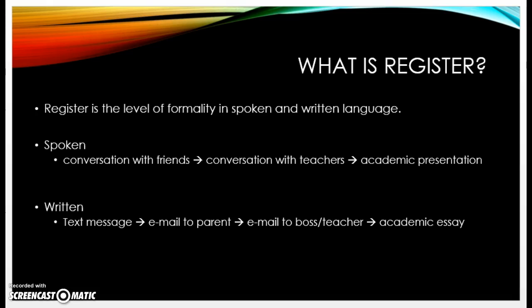In an academic presentation it's probably going to be the most formal type of spoken language. You probably don't use any slang, no idioms, and you use tons of academic vocabulary.